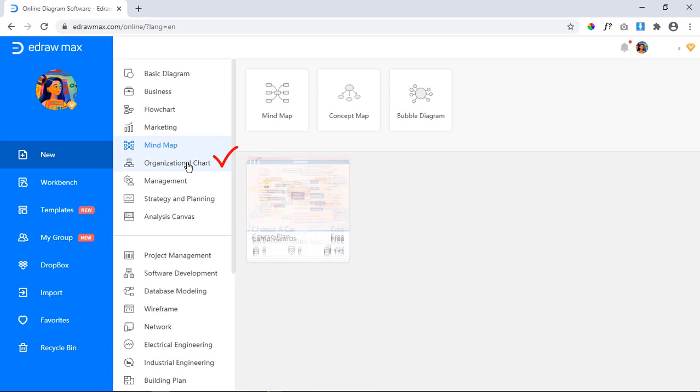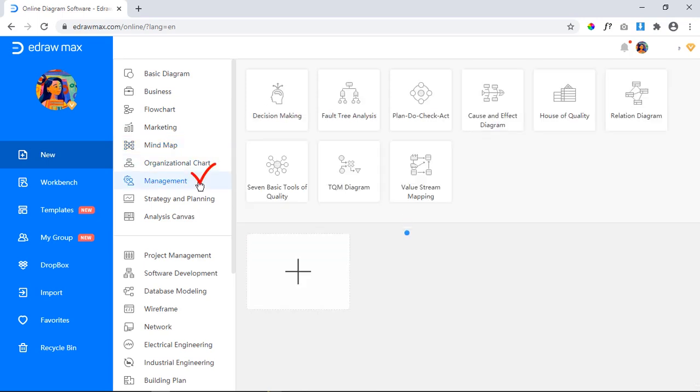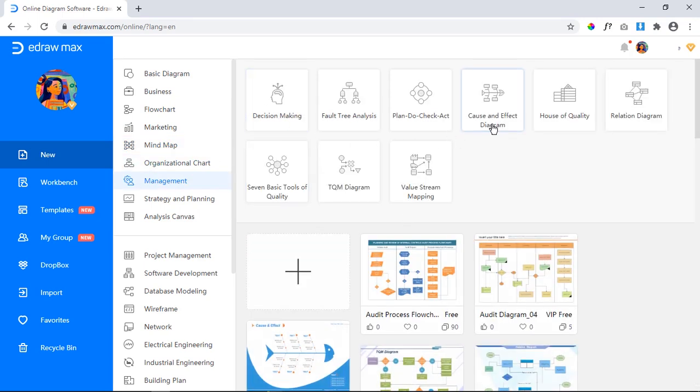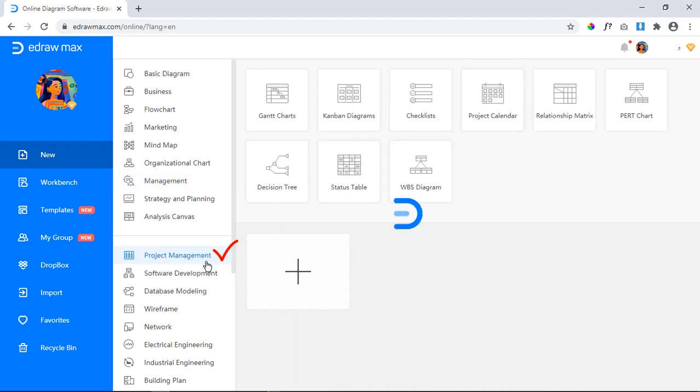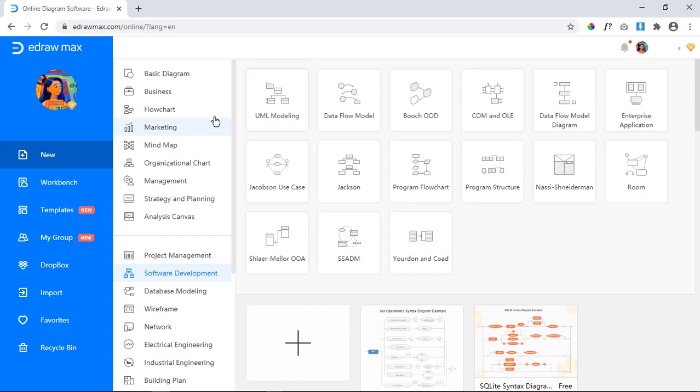management diagrams like decision making and fishbone diagrams, project management, software development like UML modeling and many more.